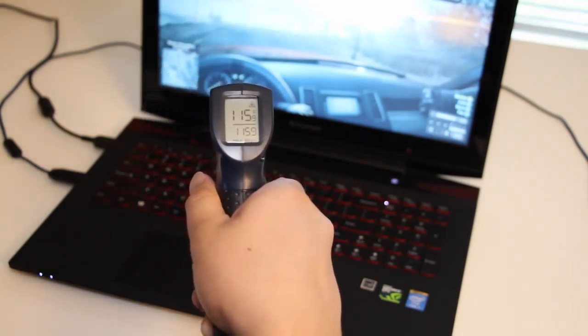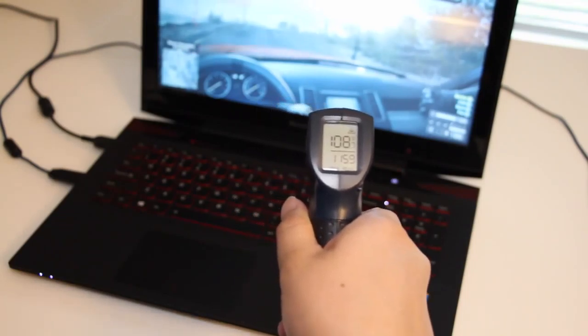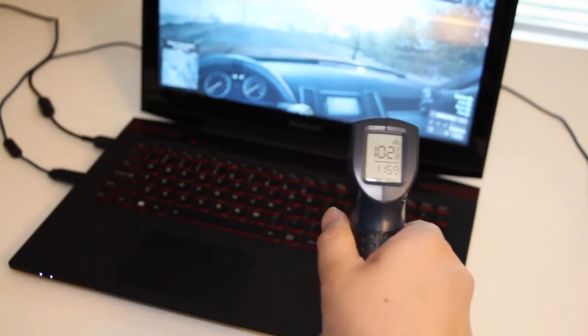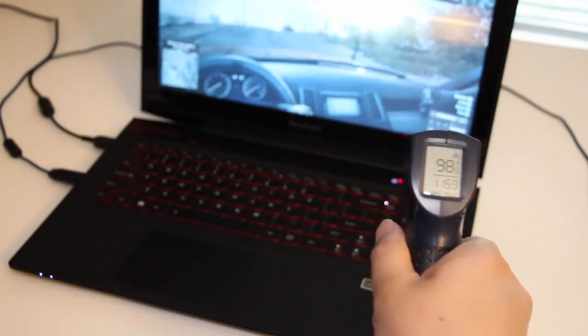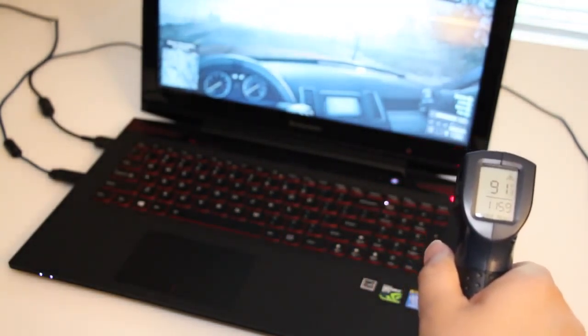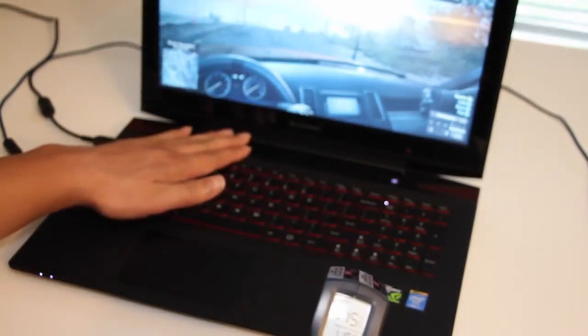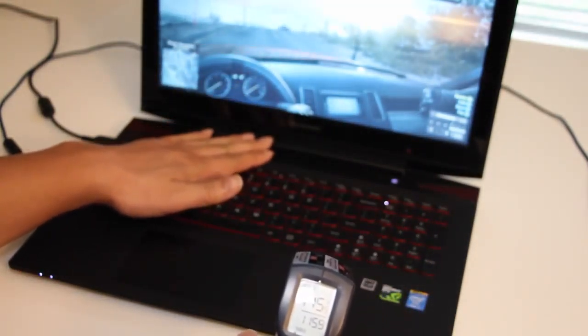So after about an hour of gameplay on high and ultra settings, let's go and take a look at the results of the temperature now. Let's measure the top left first. So far we're about 99 to 100 degrees Fahrenheit, now we're about 115 to 116.